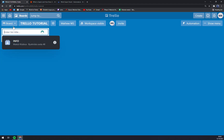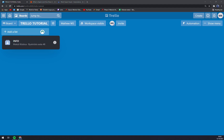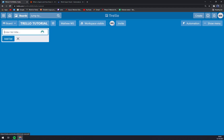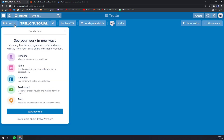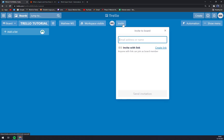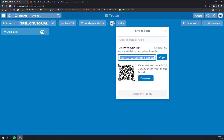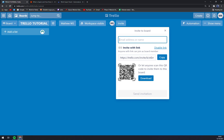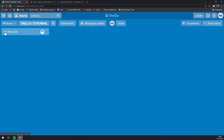Straight away, as you can see, we can start addressing some stuff here. We can add a list or manage the board. You can always invite people to the board with a link, a QR code, or directly with an email address that you can put in here and add to the list.